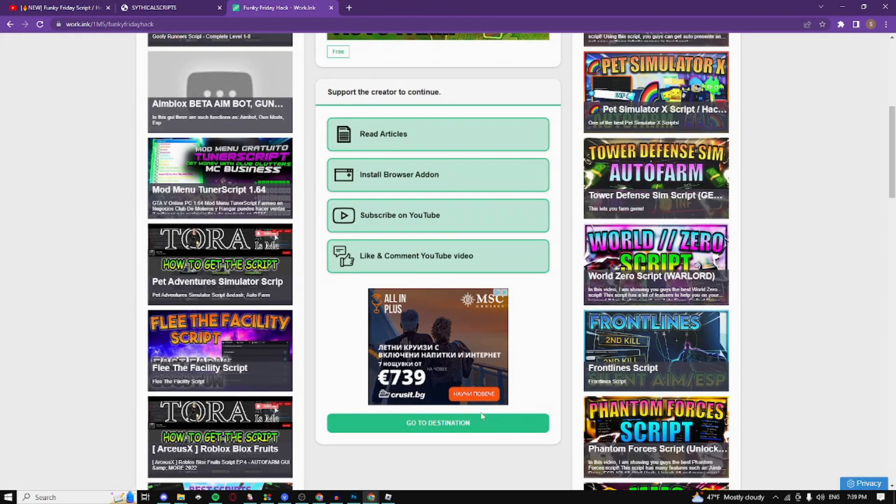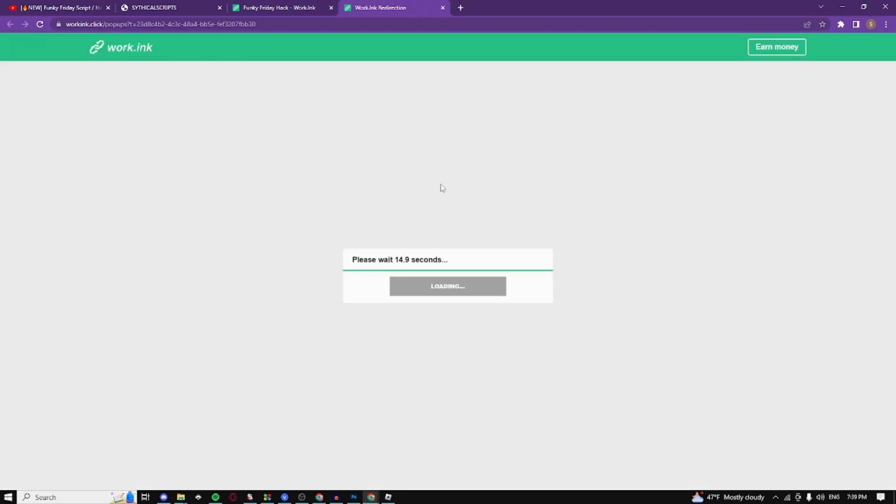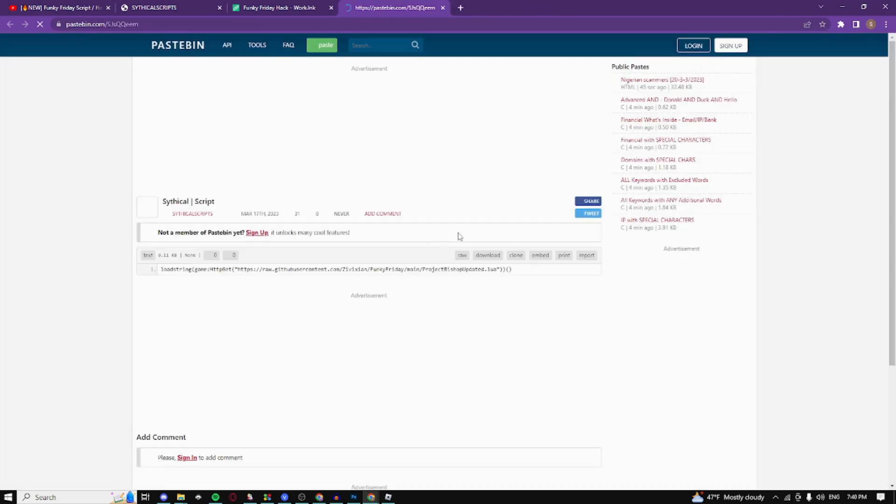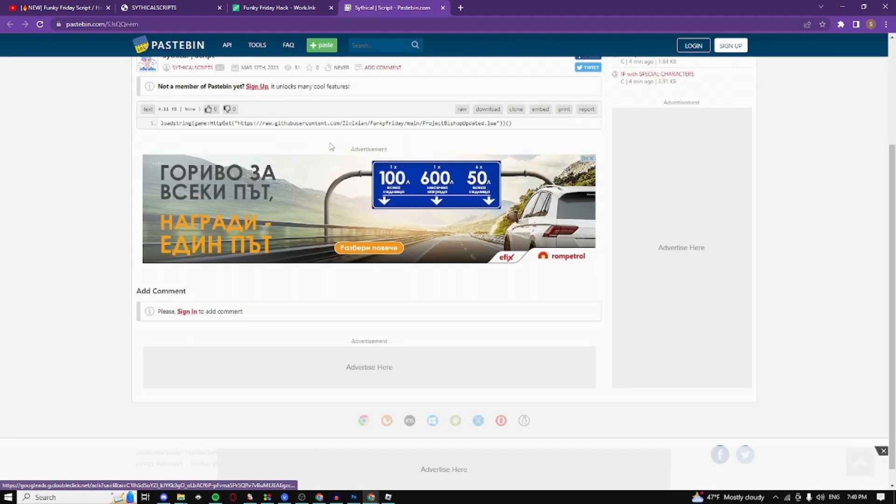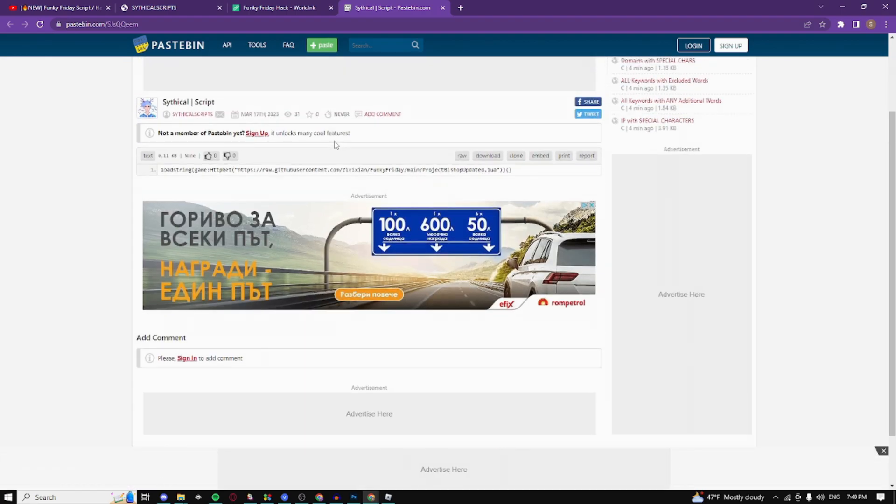Click and go to destination, close the pop-up, clicking that again, wait 15 seconds, and now just click on proceed to target. Make sure you close all the pop-ups and this is what the script looks like.